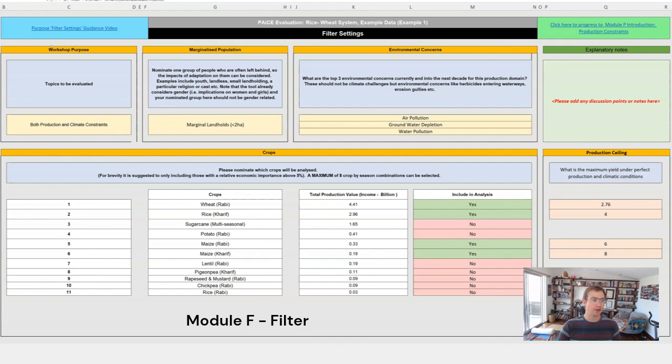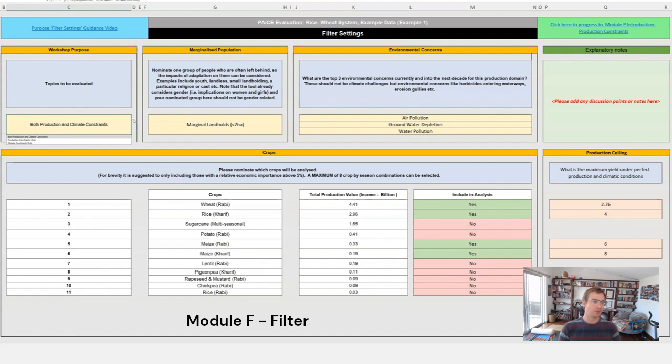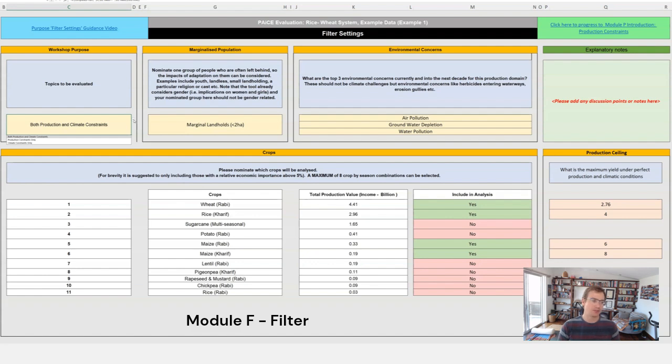The first one is the workshop purpose. So you'll see that you've got three options there. You can run it for the production constraints only, the climate constraints only, or both. So in most cases we're looking to run for both production and climate constraints.